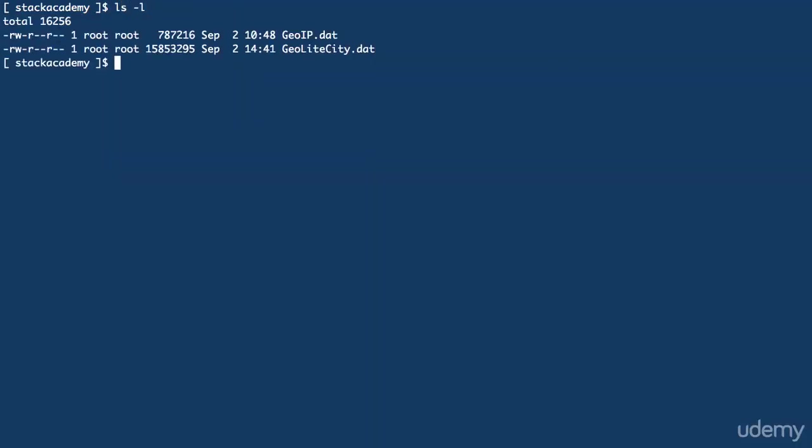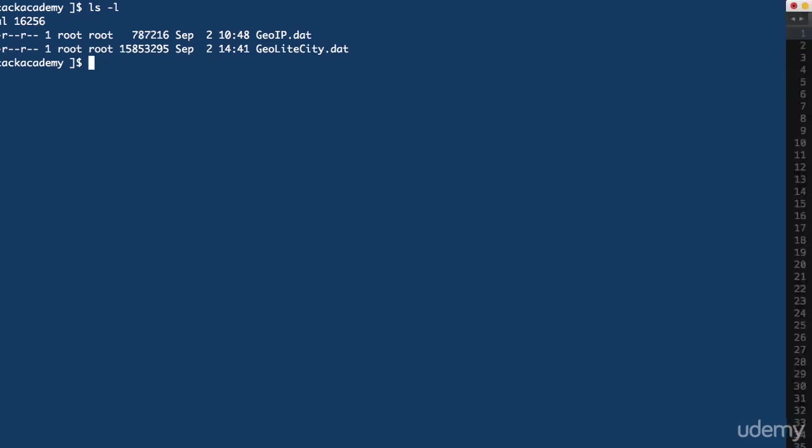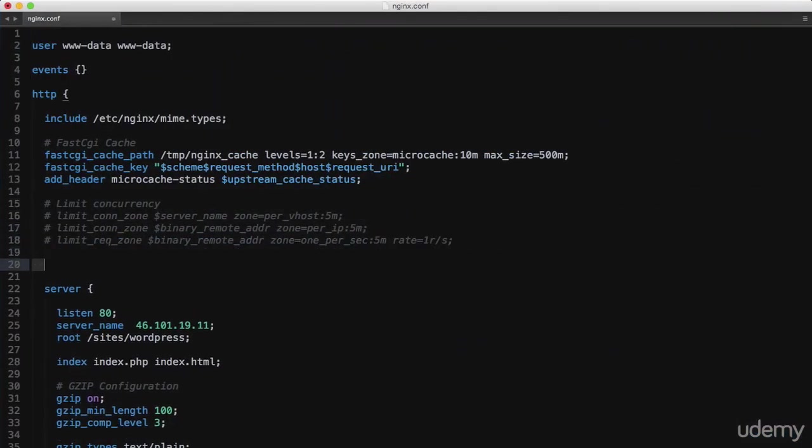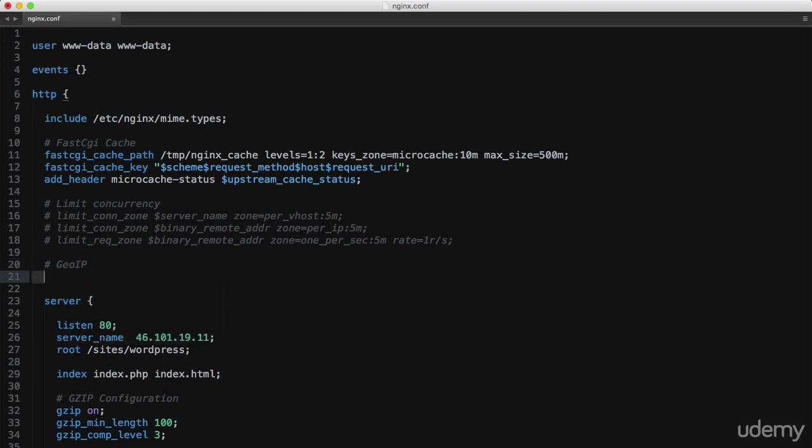Now I'll switch over to the NGINX configuration file and just remove that rate limiting rule from a previous video. Then, to configure GeoIP, we're going to tell NGINX where to find those database files. This is just done in the HTTP context, so it's available everywhere.